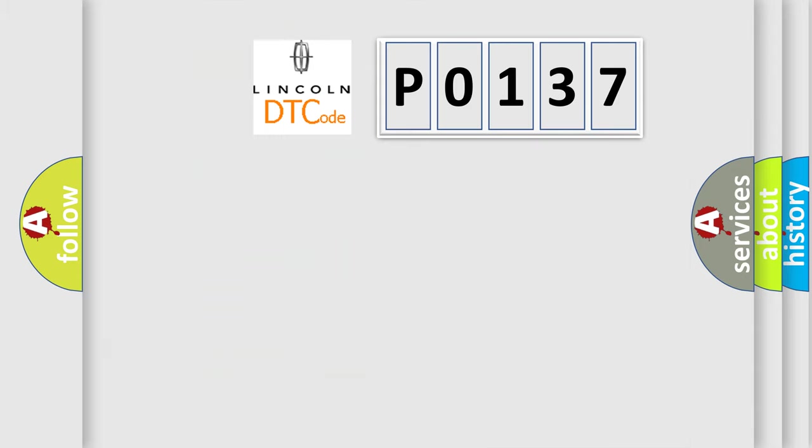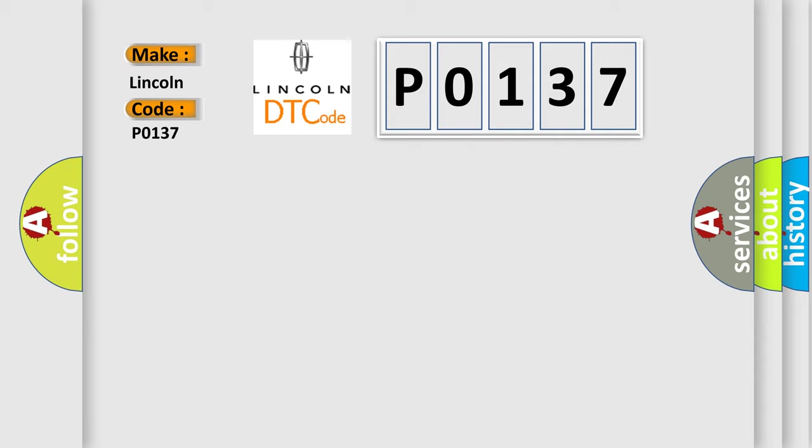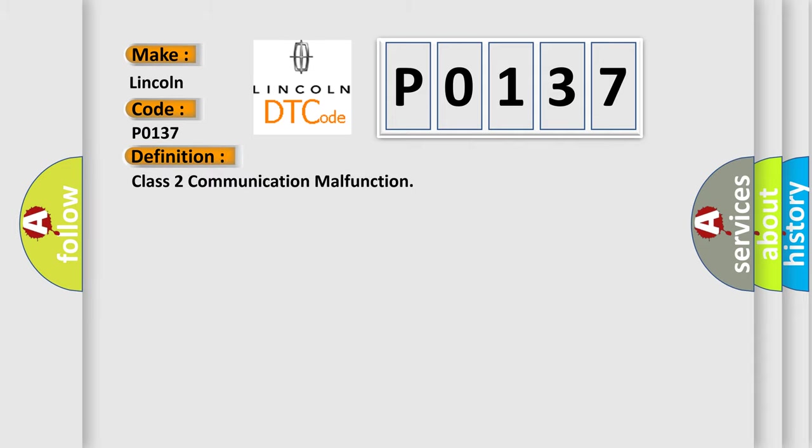So, what does the Diagnostic Trouble Code P0137 interpret specifically for Lincoln car manufacturers? The basic definition is Class 2 communication malfunction.